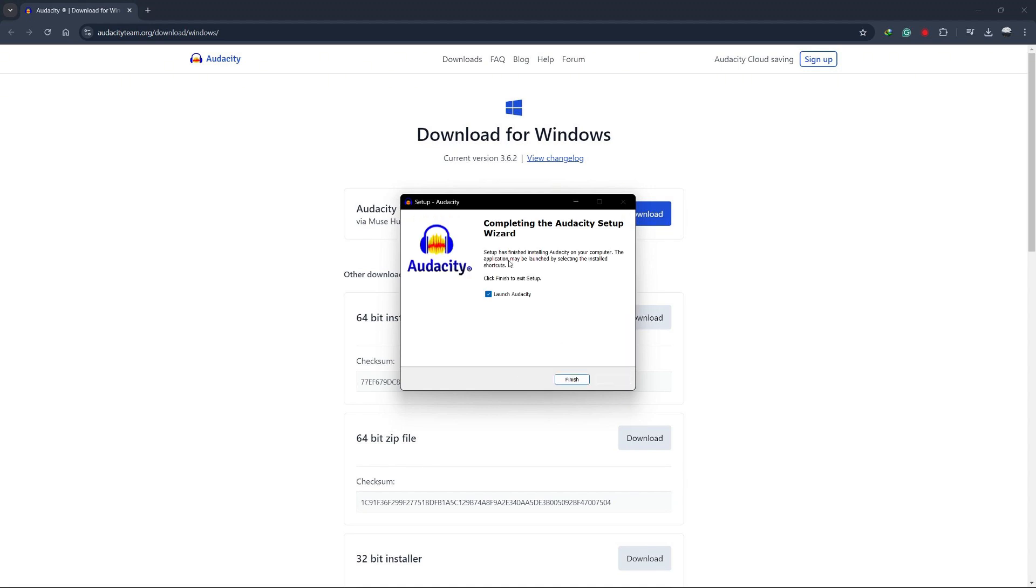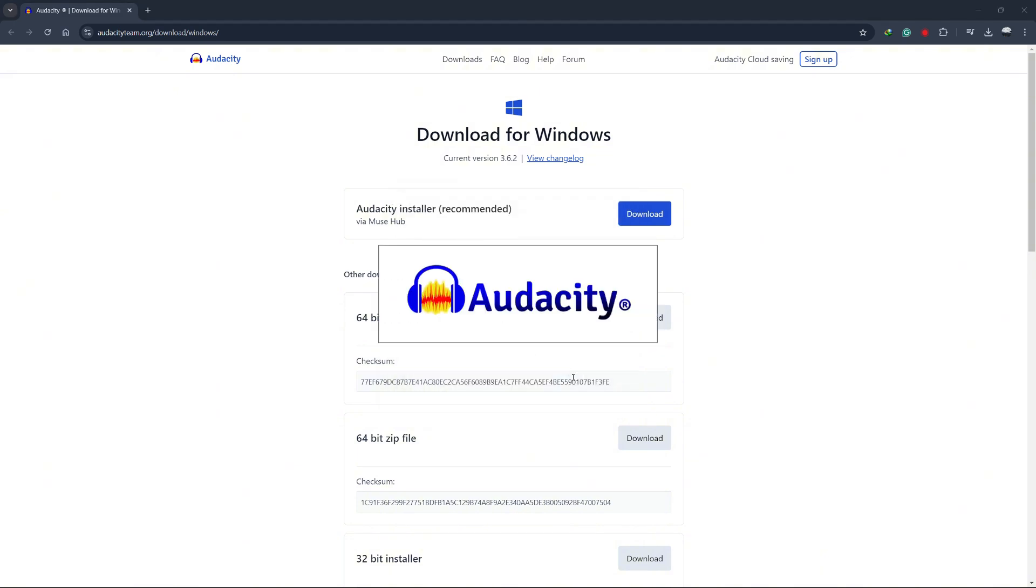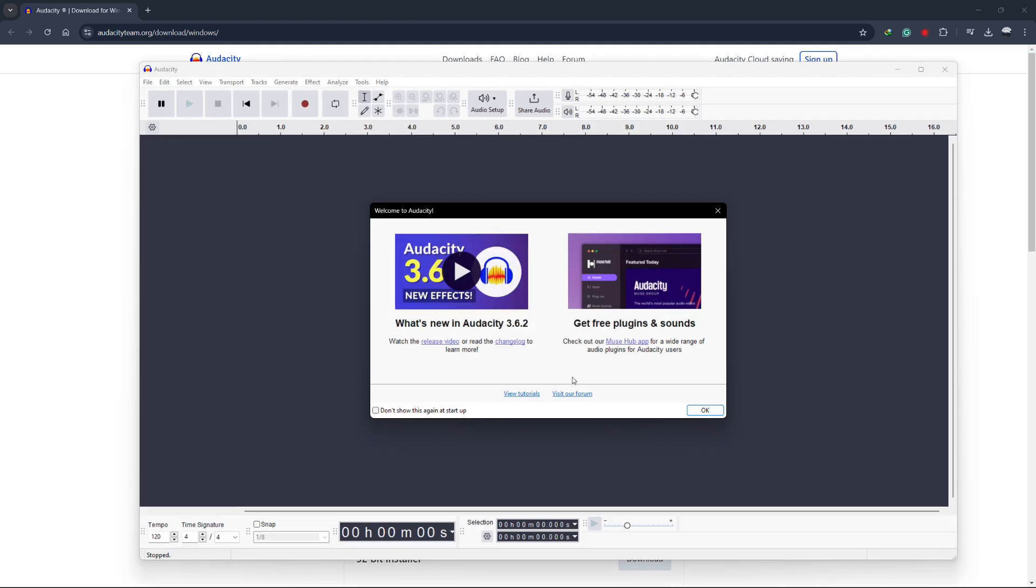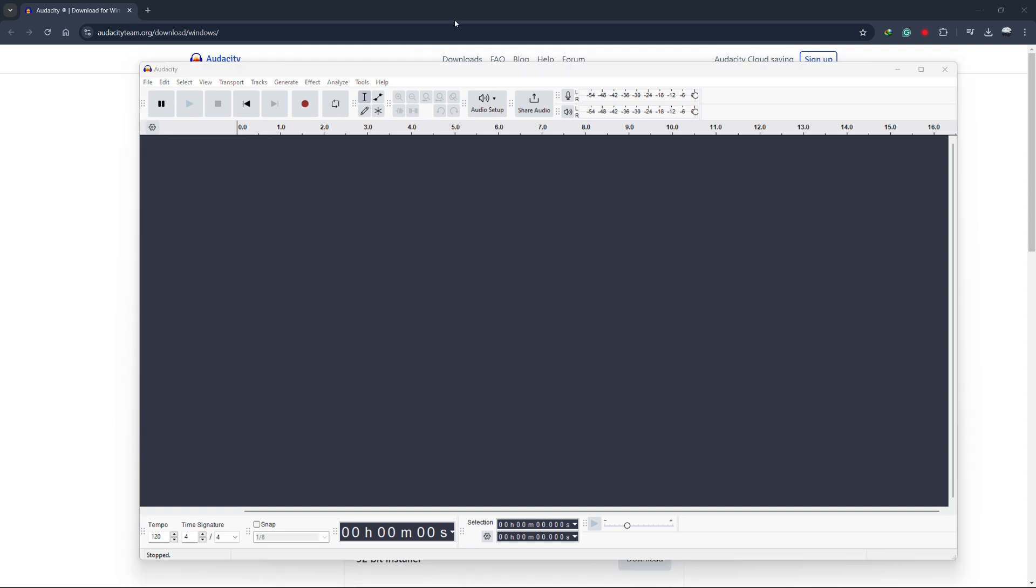It should take just a few moments to complete. Once the installation is finished, leave the Launch Audacity option checked and click Finish to open Audacity for the first time. When Audacity launches, you'll see the main interface where you can begin recording, editing, or importing audio files. You can now start exploring all of Audacity's features.